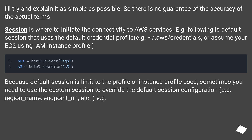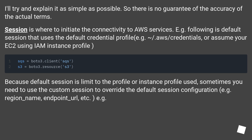Here's a simpler explanation, though accuracy of specific terms is not guaranteed. Session is where you initiate connectivity to AWS services. The default session uses the default credential profile — for example, ~/.aws/credentials — or assumes your EC2 role using an IAM instance profile. Because the default session is limited to the profile or instance profile used, sometimes you need a custom session to override the default configuration, for example to set region_name, endpoint_url, etc.